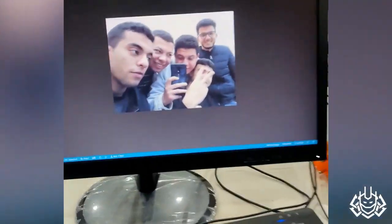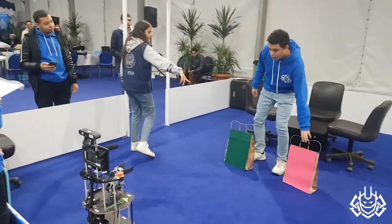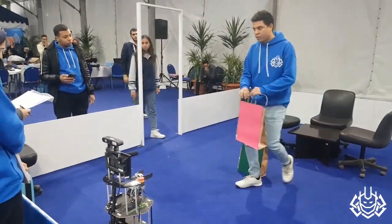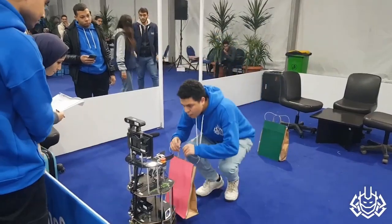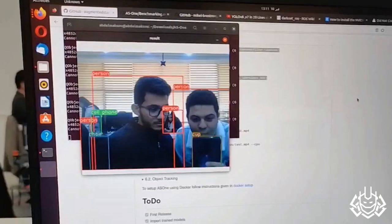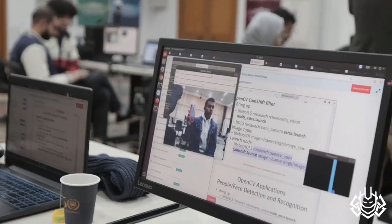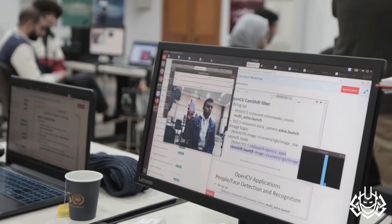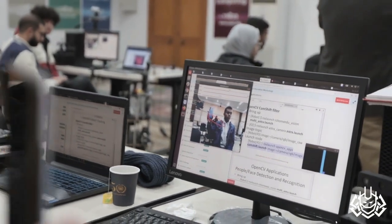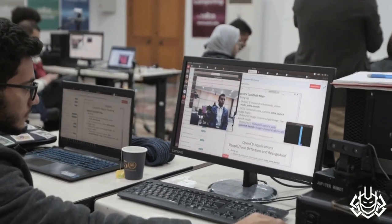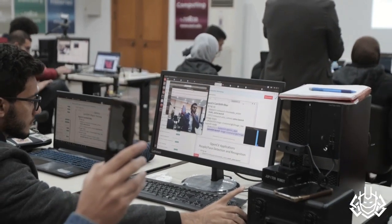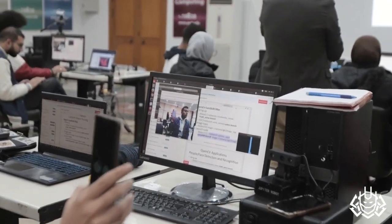But wait, there's more. I have computer vision skills such as color segmentation, face recognition, object detection, and object tracking. These skills enable me to recognize and interact with objects and people around me, making me more helpful and effective. So don't worry, I won't mistake you for a lamp or a chair, hopefully.